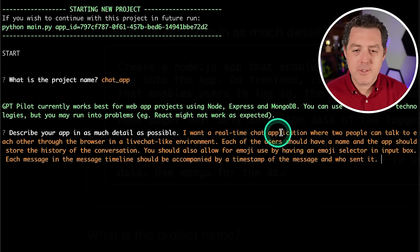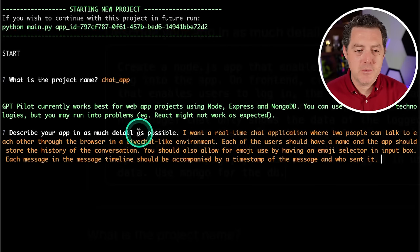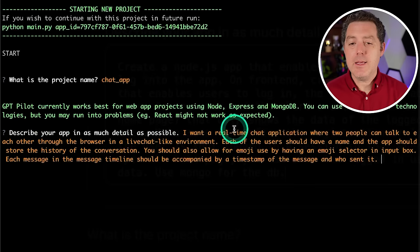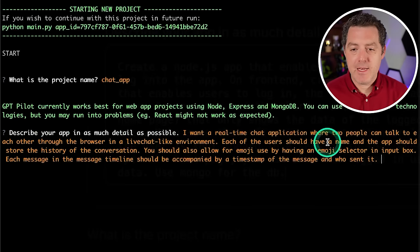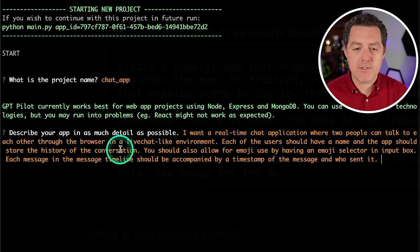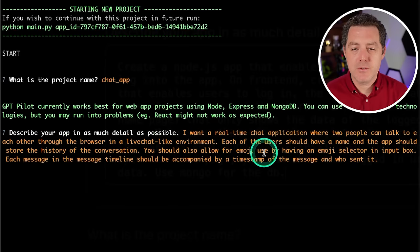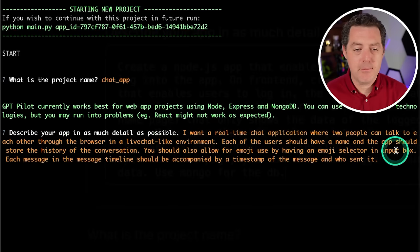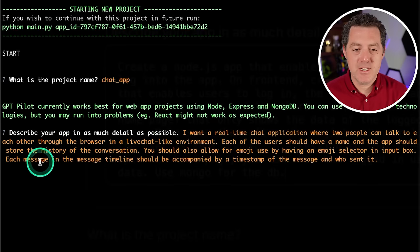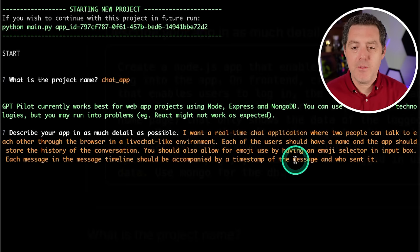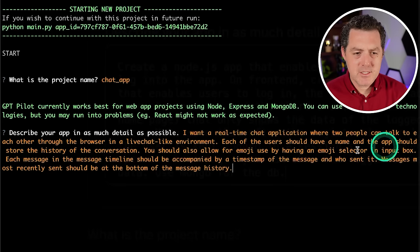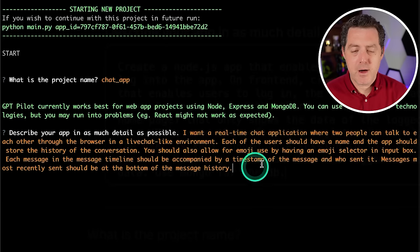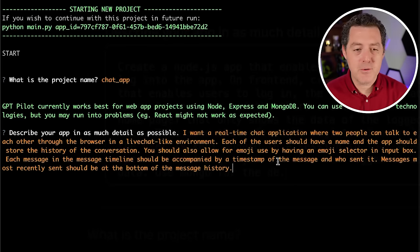I want a real-time chat application where two people can talk to each other through the browser in a live chat-like environment. Each of the users should have a name and the app should store the history of the conversation. You should also allow for emoji use by having an emoji selector in the input box. Each message in the message timeline should be accompanied by a timestamp of the message and who sent it. And I just added: messages most recently sent should be at the bottom of the message history. So let's stop there. Let's see what it does.